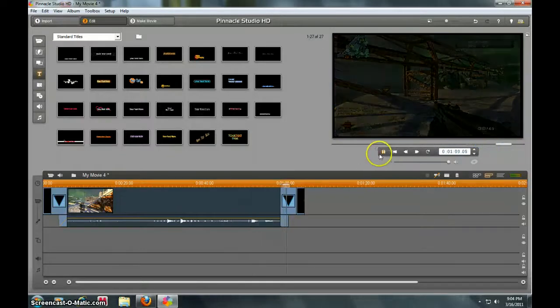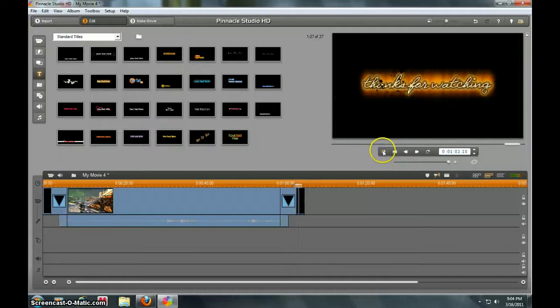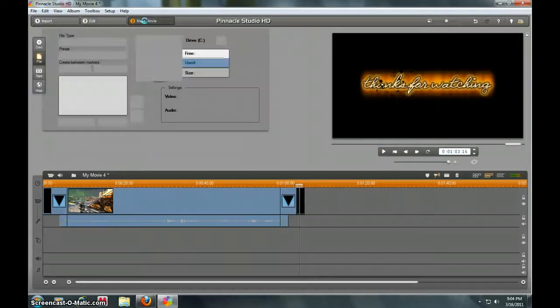Then at the end it fades out and 'Thanks for watching.' That's it. So now what you do is you go to Make Movie and you go to MPEG-2. It's what I use and then you do custom.